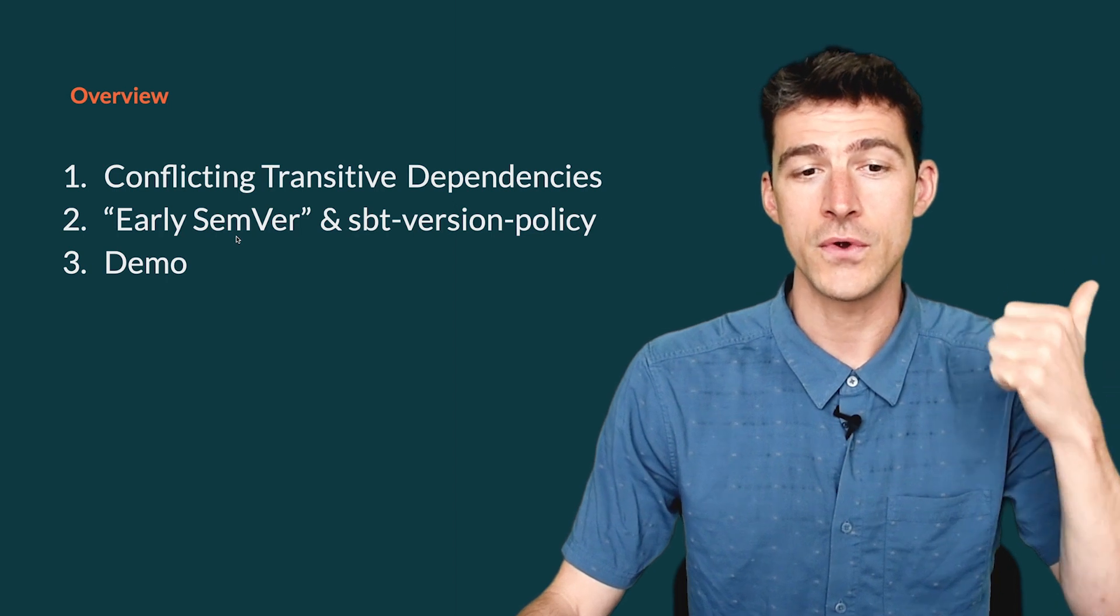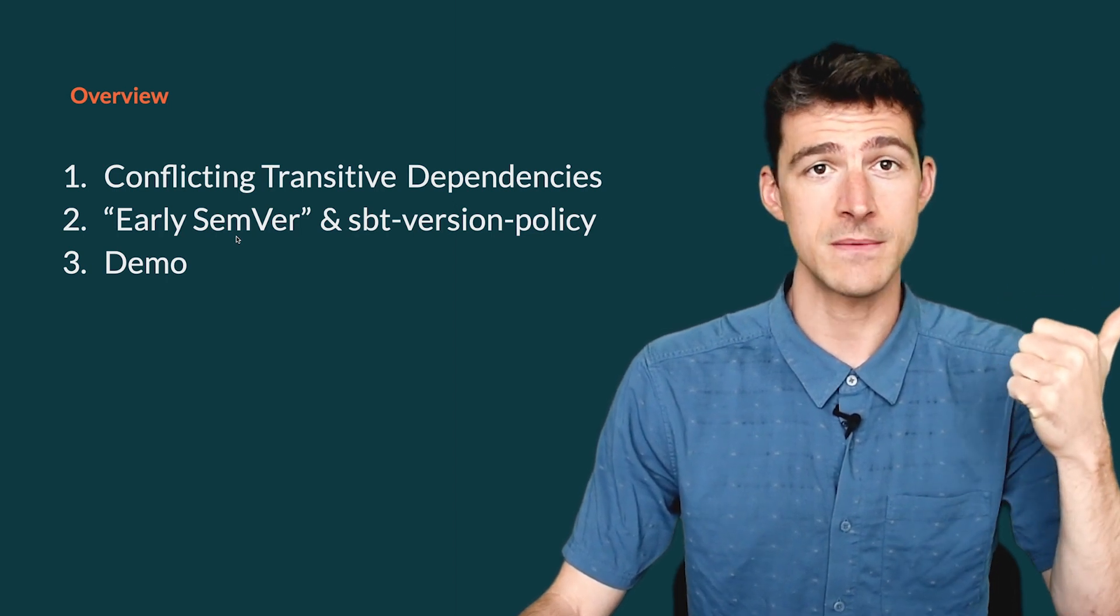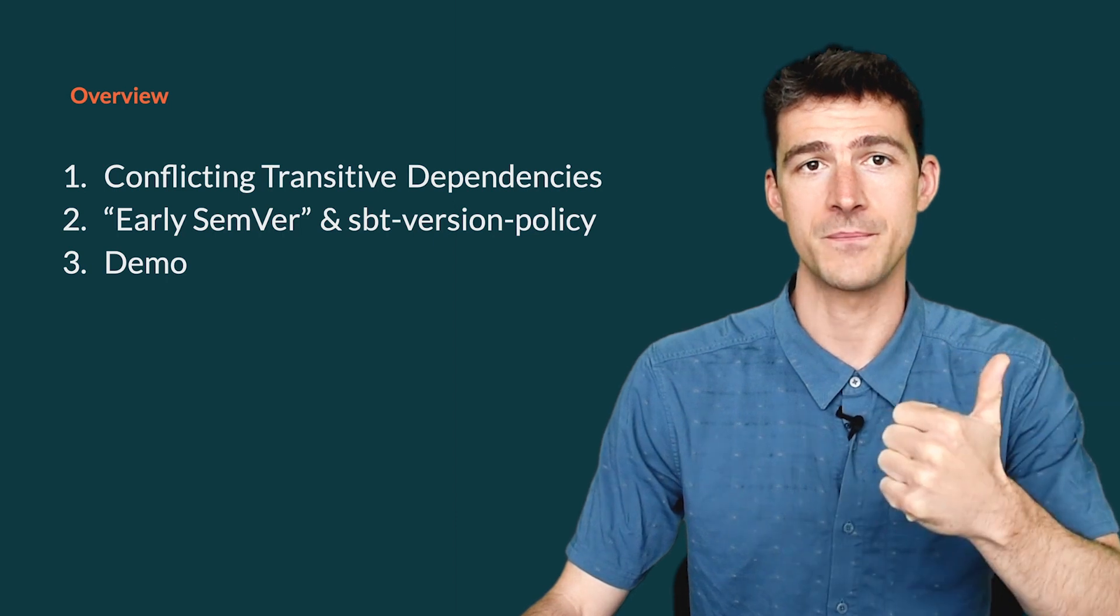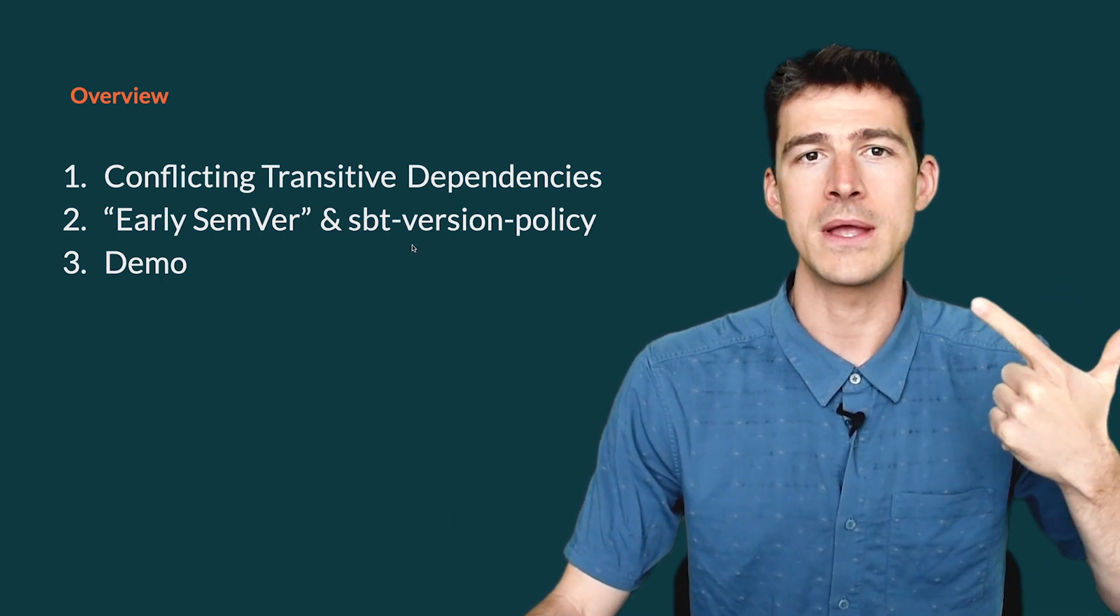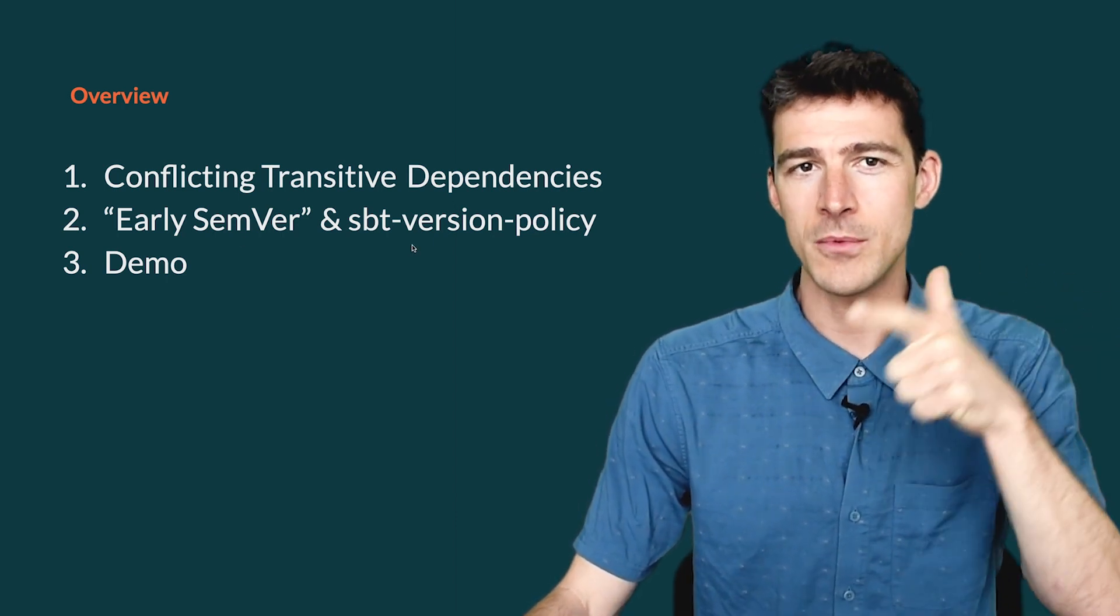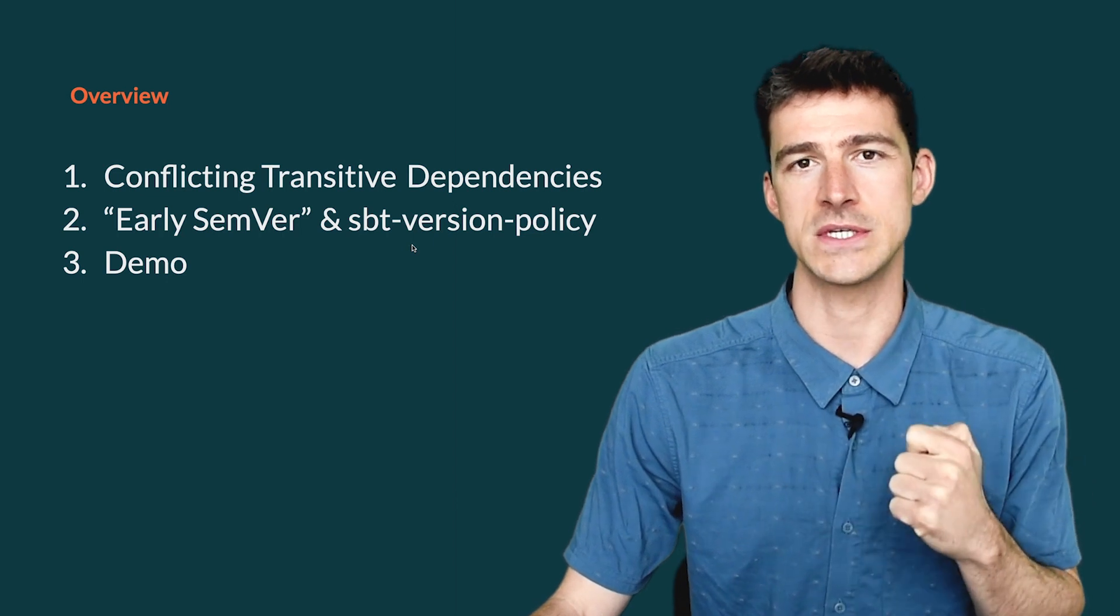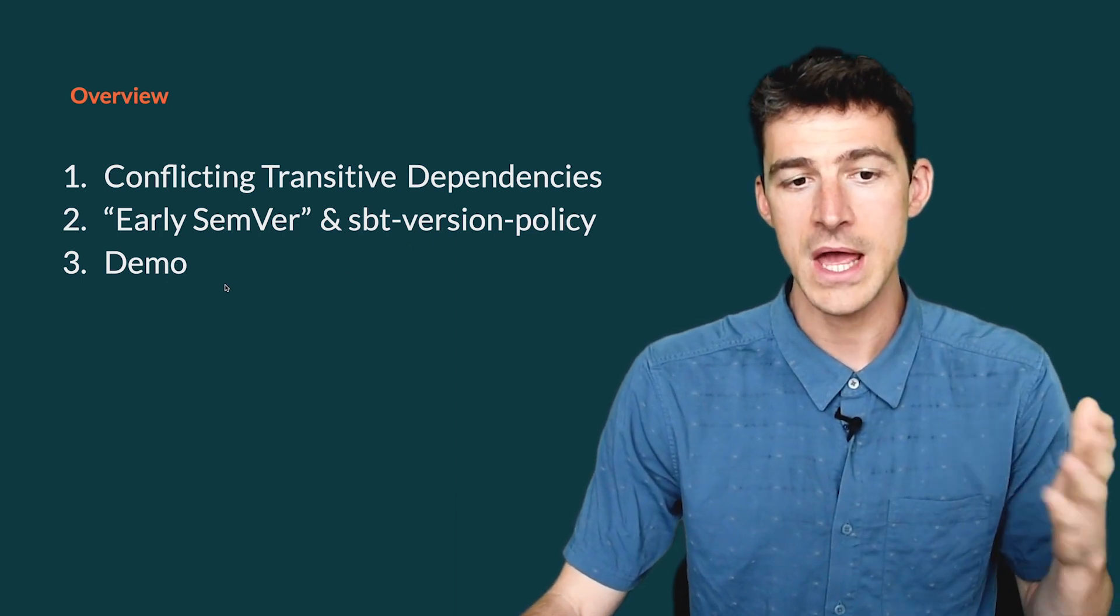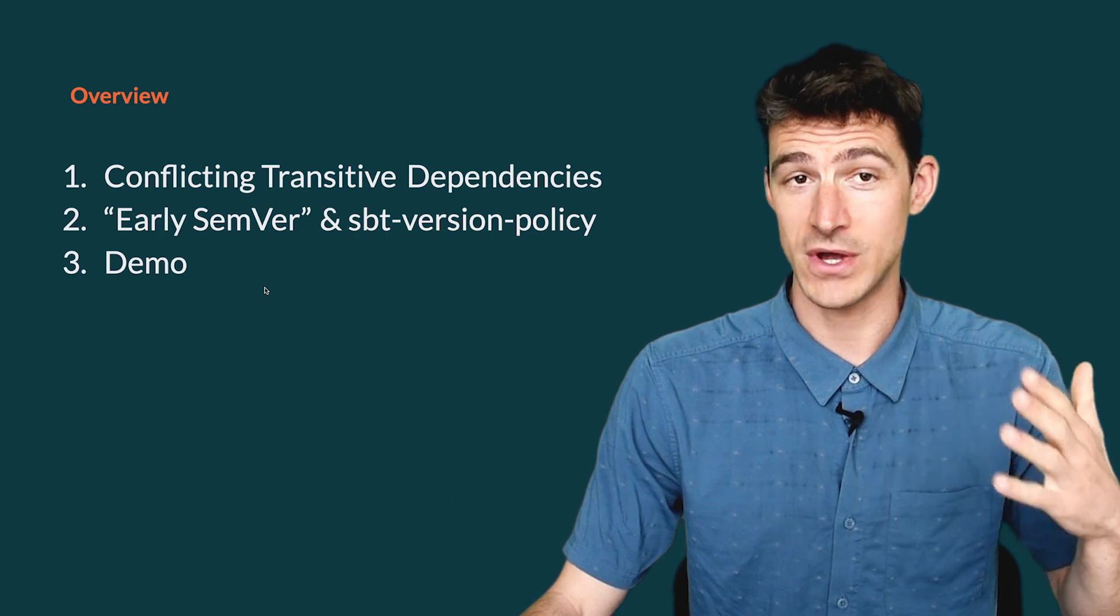First, by using a well-specified versioning scheme named Early Semver, and second, by automatically checking that our libraries effectively follow this versioning scheme. Finally, I will show you how to do that in practice.